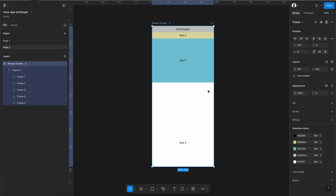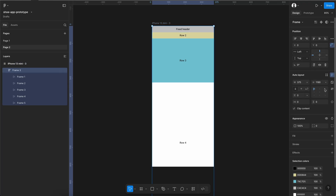Now we need to understand what Figma requires when you want to tell it that these two items should behave as a fixed header or a fixed footer. Figma requires that whatever item you want to keep as a fixed header or fixed footer should have an individual identity — it should be a free-flowing element.